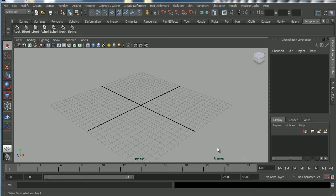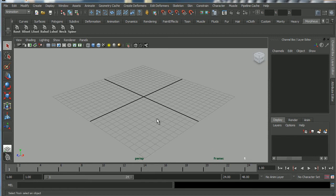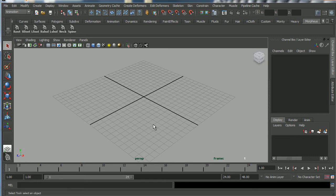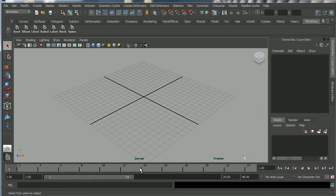This video is a technical introduction to the Flower Sack rig, which is a really nice little rig. It's free and available at a website called www.creativecrash.com.